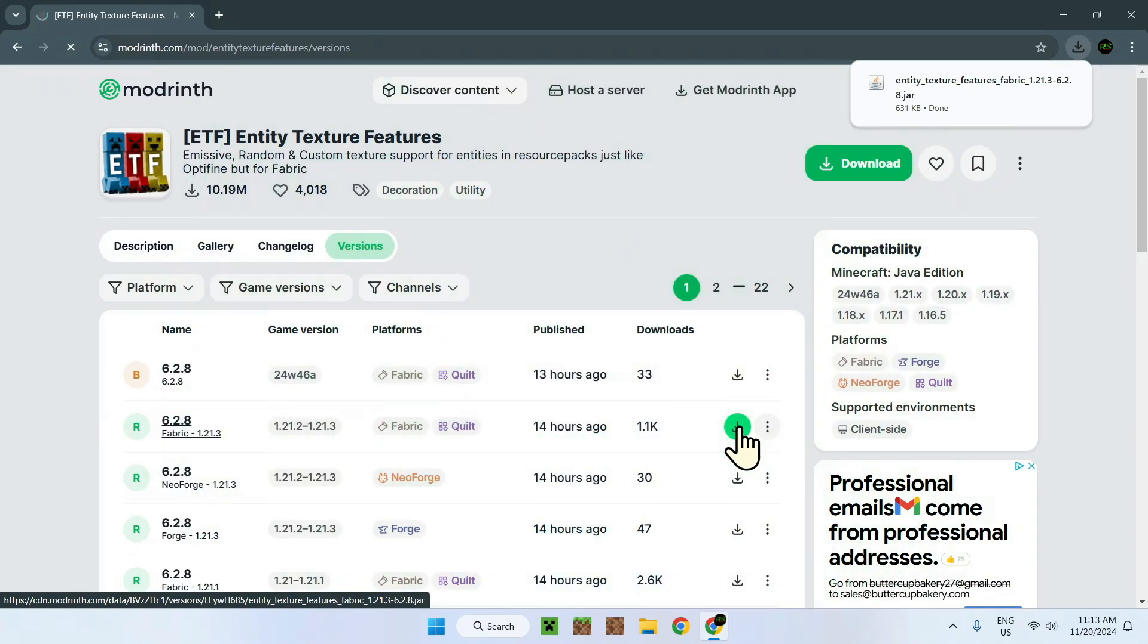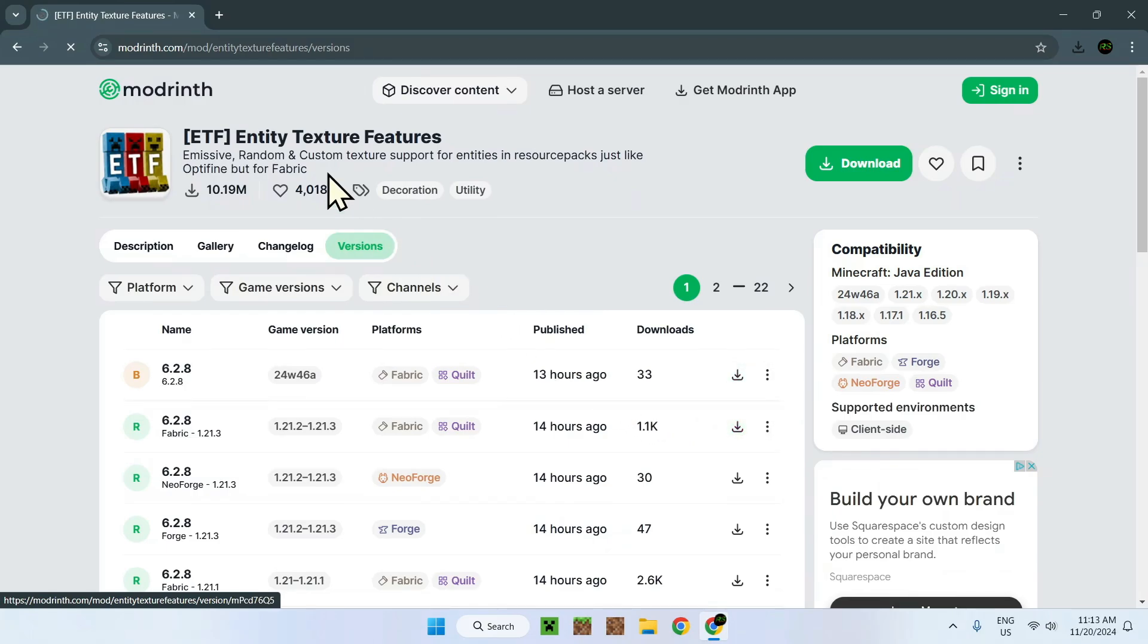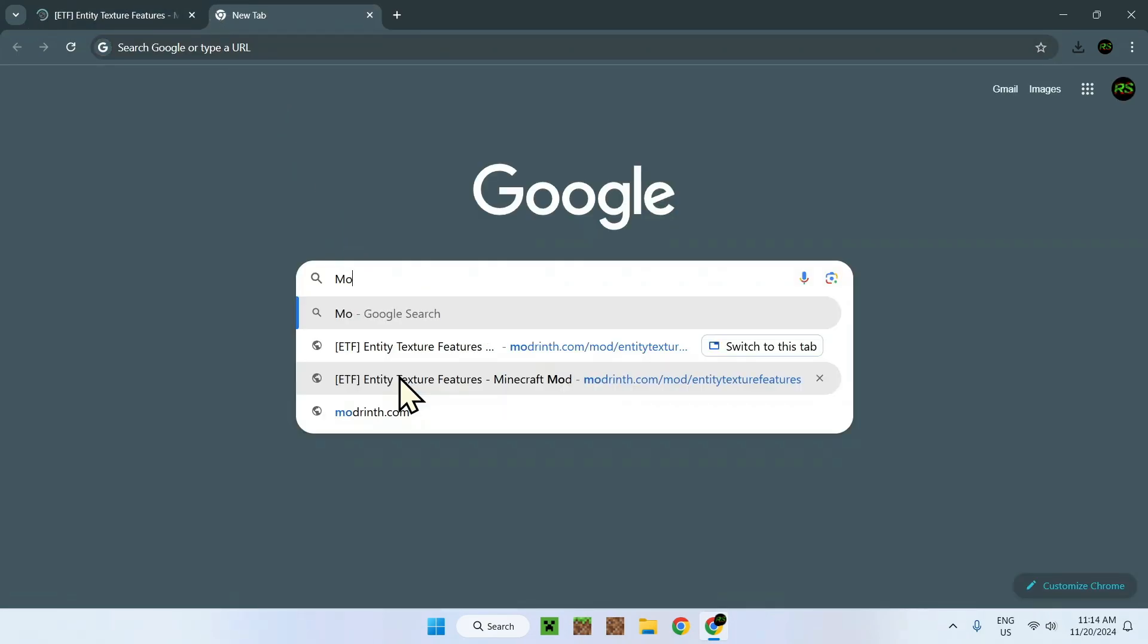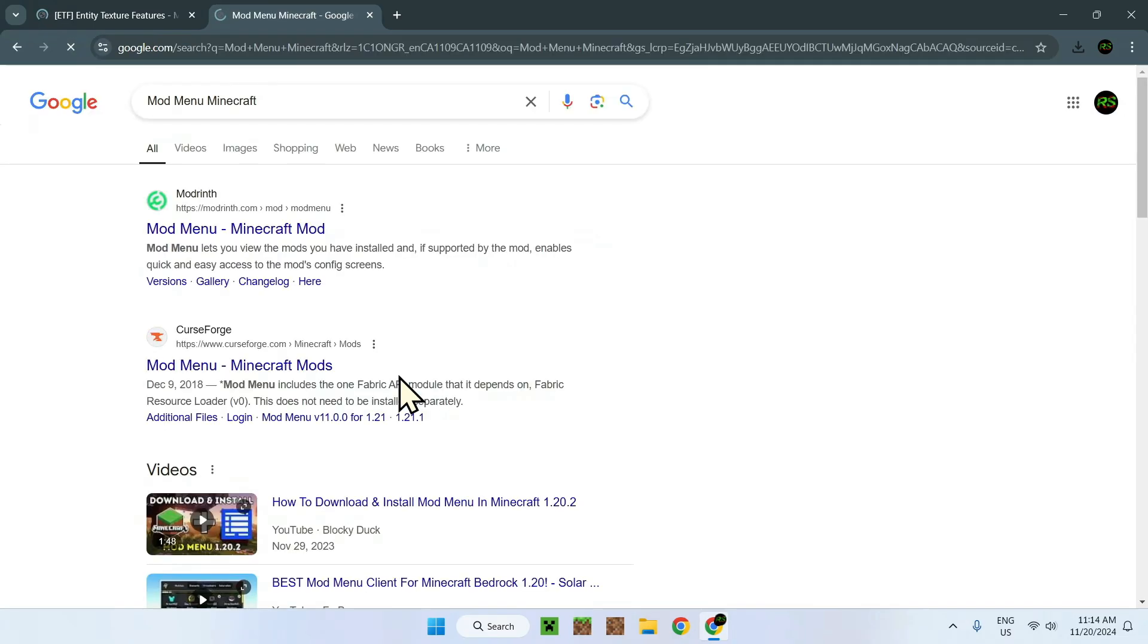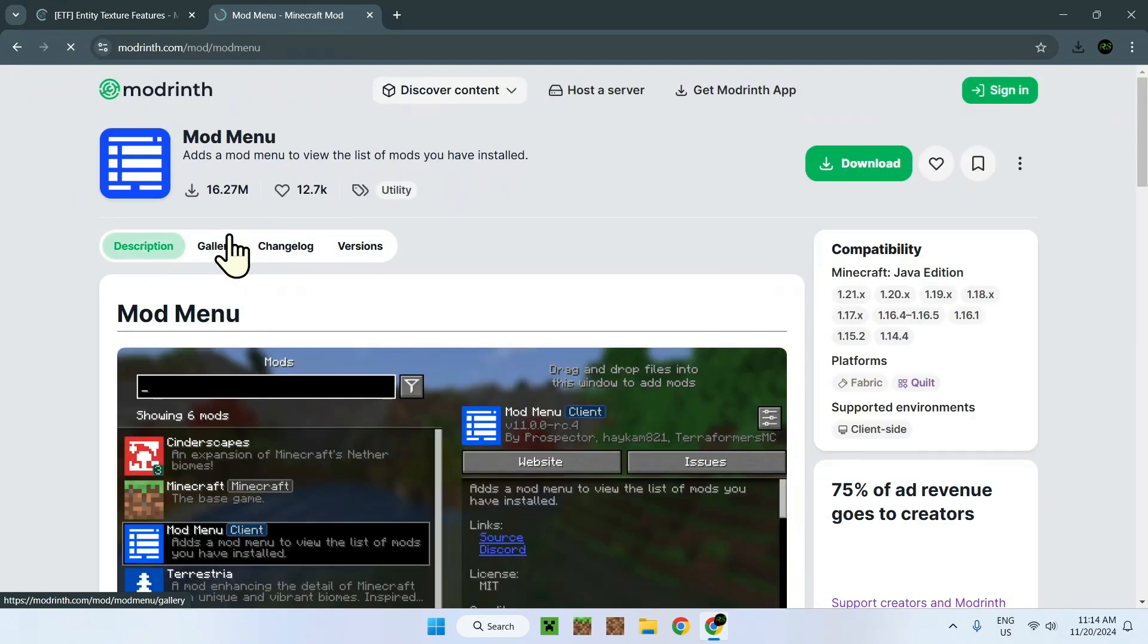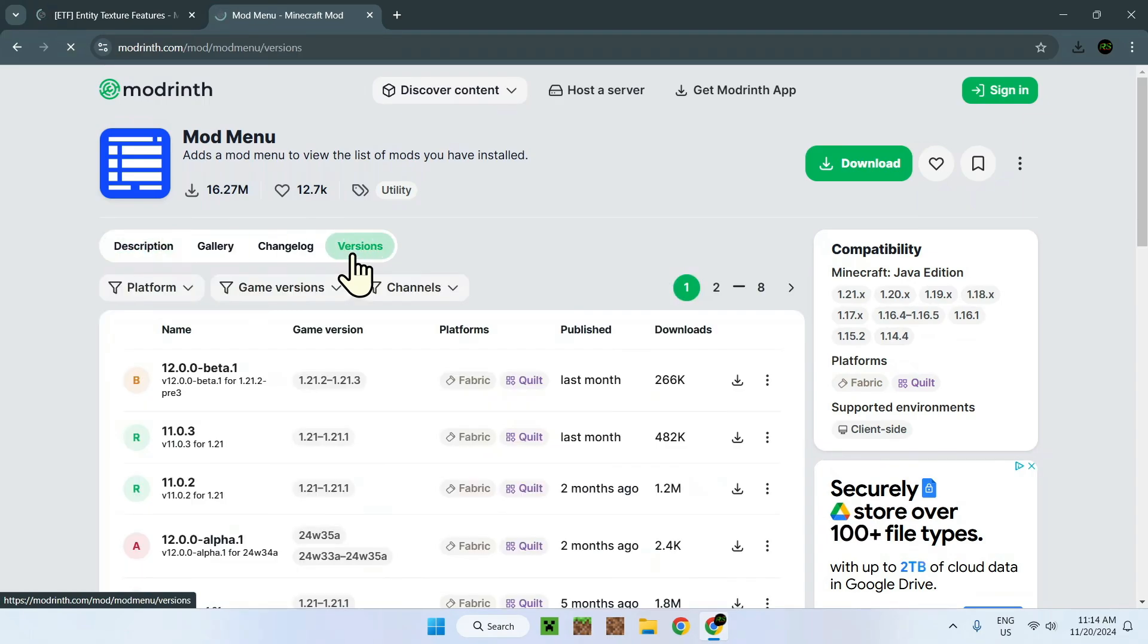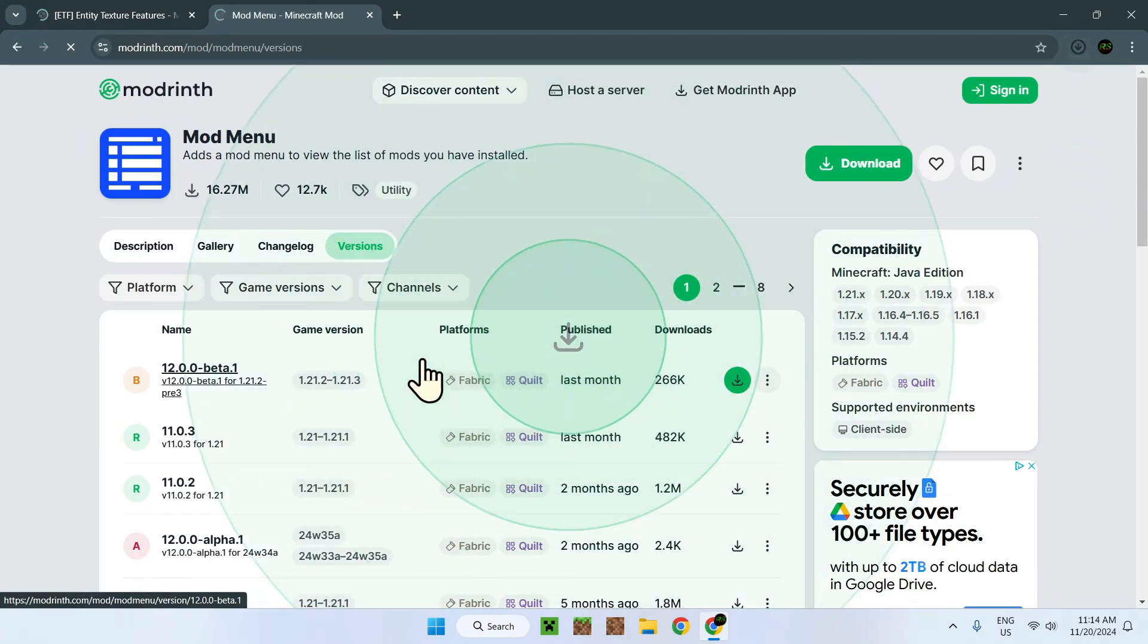But it's not it. You need to have even more mods. Because this mod in itself works, but you also need to download another mod which is called Mod Menu. You can find Mod Menu just by going to the mod website or just by searching up Mod Menu Minecraft. Simply go on this mod. It will also be in the description. Simply go to versions and select 1.21.3, this one right here. Simply download that one as well.